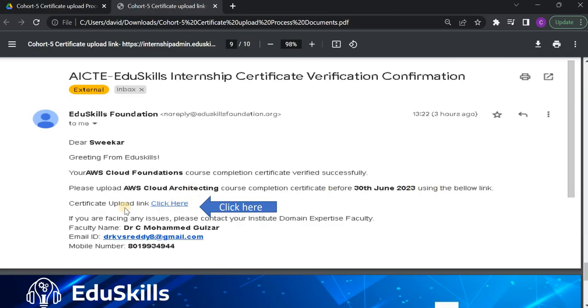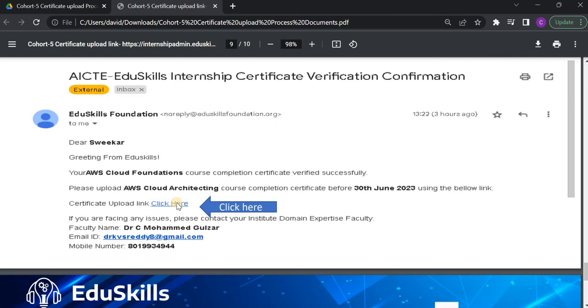So, all of you, check whether you have got this mail or not. And after completion of your second course, you again open this mail, you click on this link here, and try to upload your second certificate also.